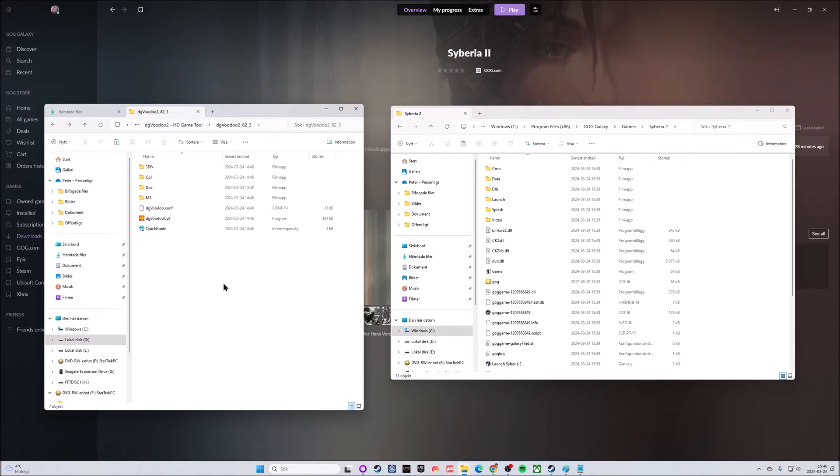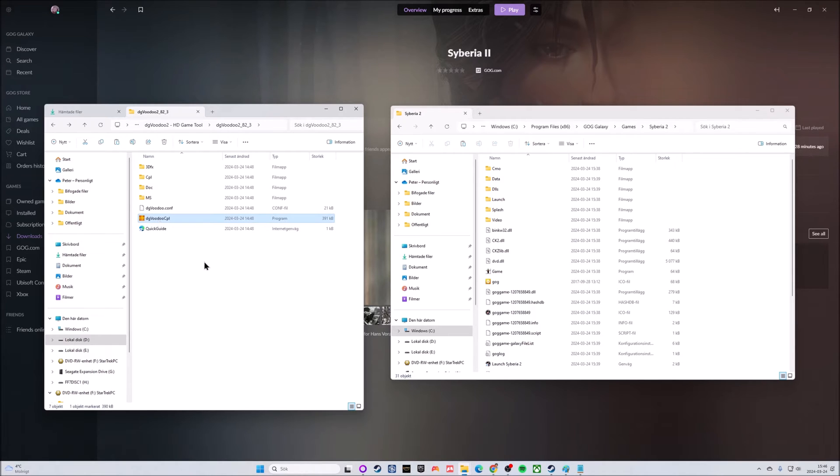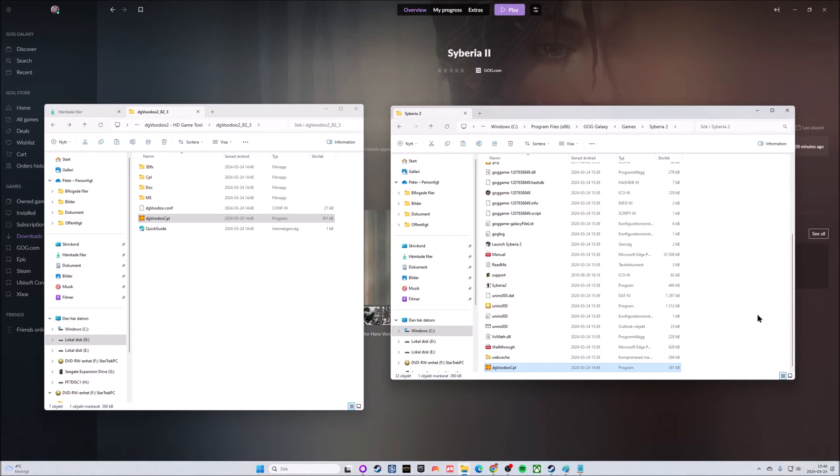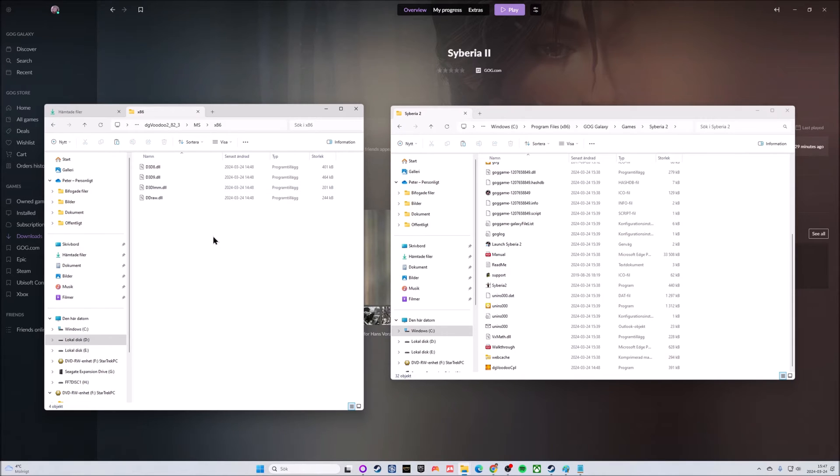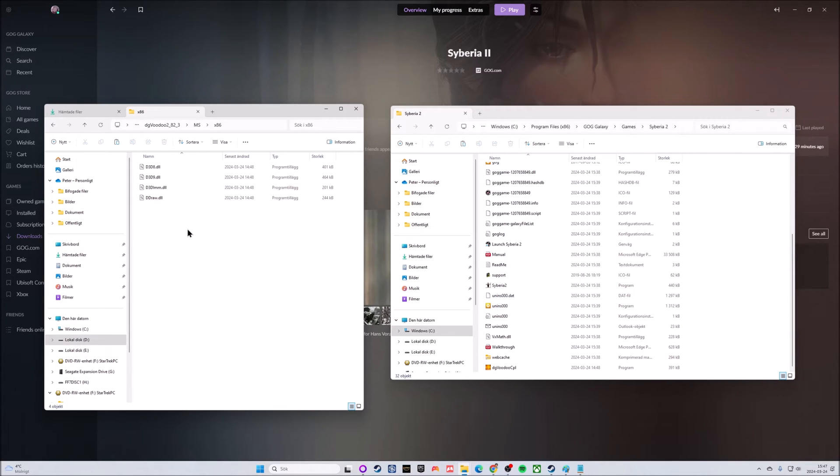I have also opened up the dgVoodoo 2 software folder. Now it's time to move some files from the dgVoodoo folder to the Syberia 2 folder. First pick the executable file, copy that and drop it into the Syberia 2 folder. Then move into the MS folder, and in here you have three options. I think for most of us the x86 is the one we should pick.